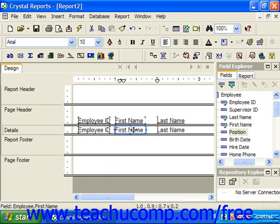You can also use the guidelines that appear in the ruler at the top of the report design view to move fields to the left and right. Using this method ensures that both the title and the data appear with the same alignment in the same column. Remember that when we insert a new field into the details section of a report, Crystal will automatically create a label for the data which it places into the page header section.